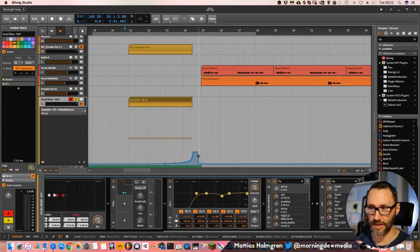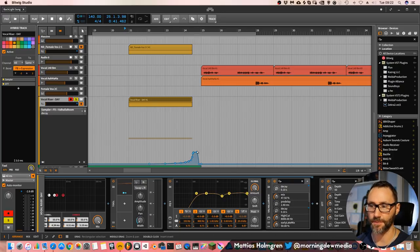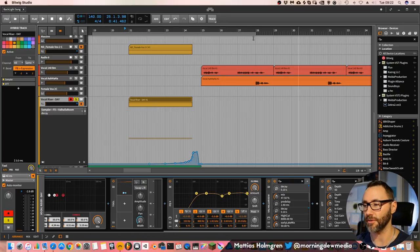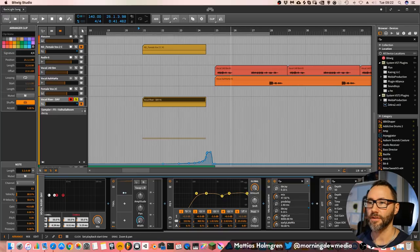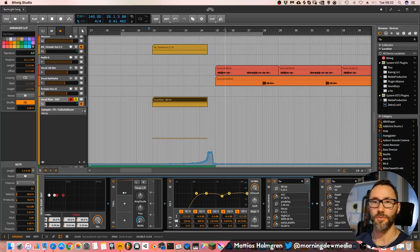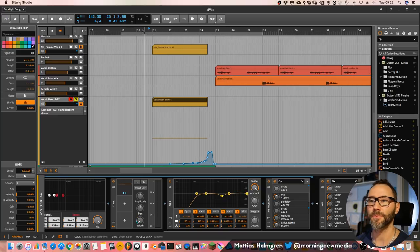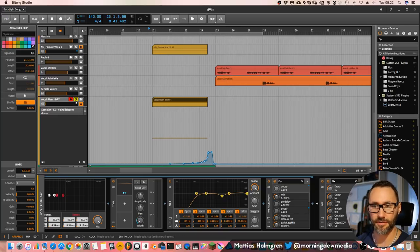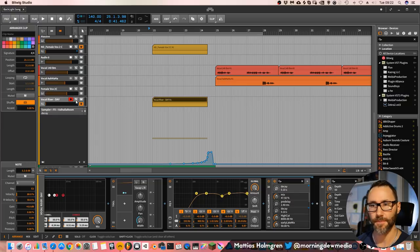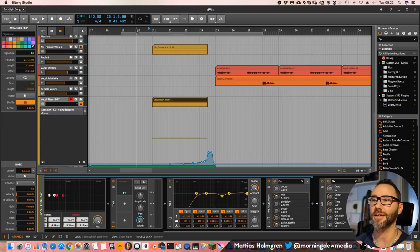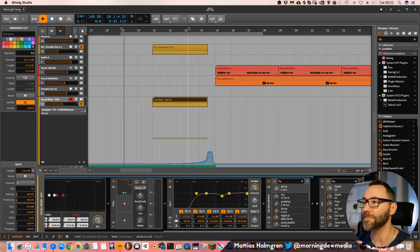And you can also see that I make a slope here to get rid of the wetness of the reverb just before the drop. And if we listen to this in a musical context, it sounds like this.